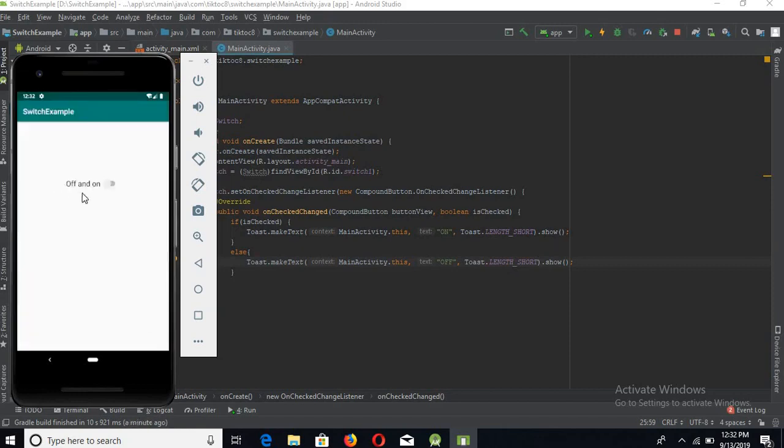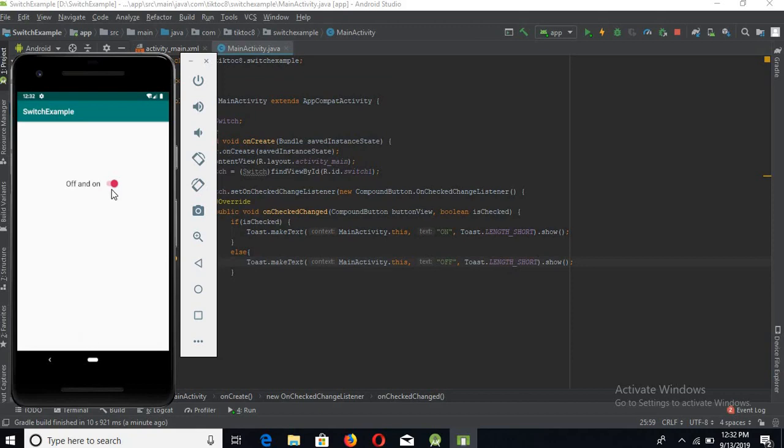Now the app is again running on the emulator, so let's test it. On. Off is shown. That's all for today in this tutorial. Please subscribe to my channel guys so that I can make more tutorials like this. Thank you.